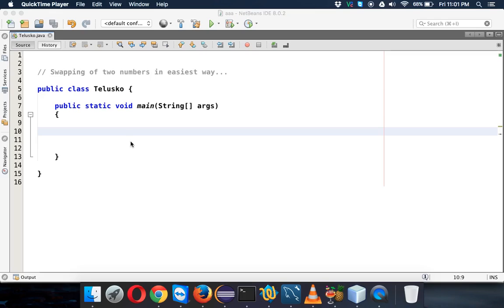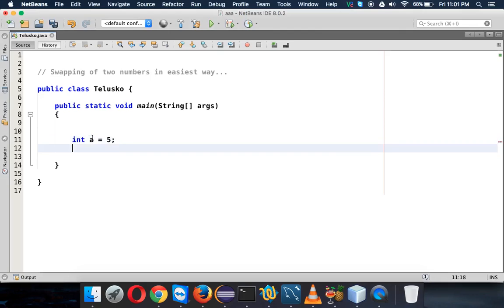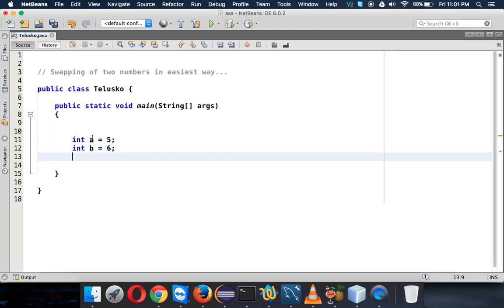This technique was suggested by one of my subscribers on YouTube called Be Joined Us, if I pronounce his name correctly. In this technique, let's say we have two numbers: int a which is 5, and int b which is 6. So we have these two numbers and we want to swap them.